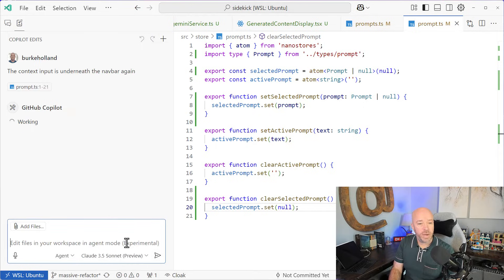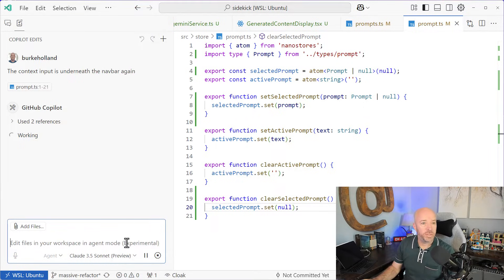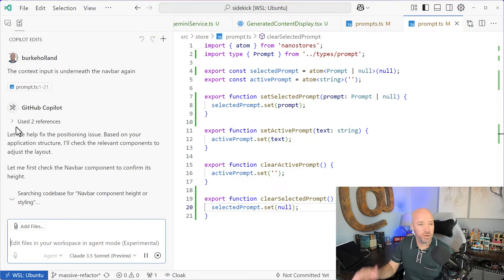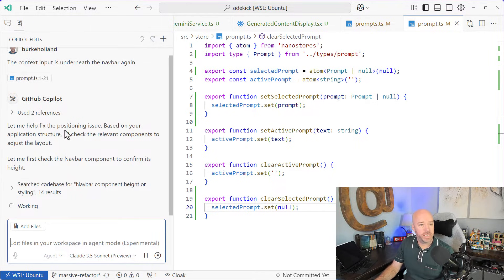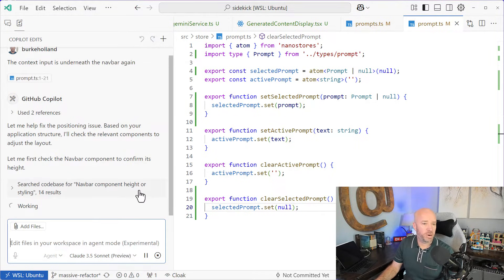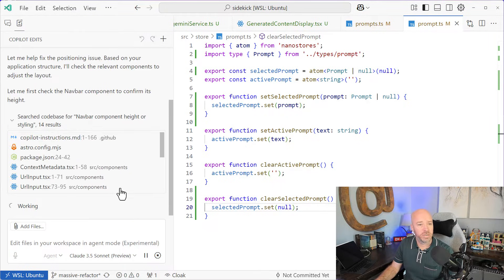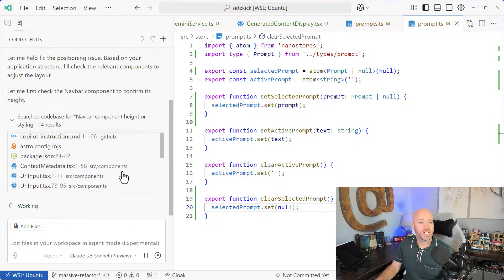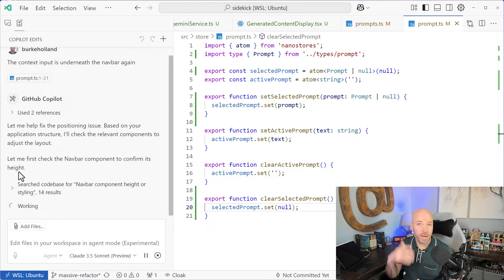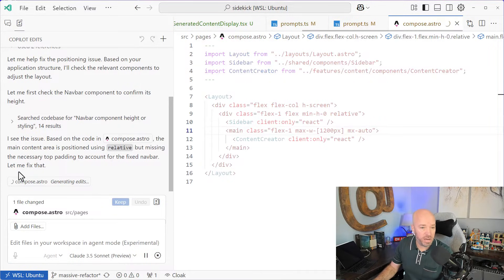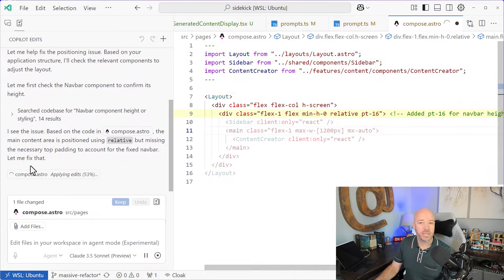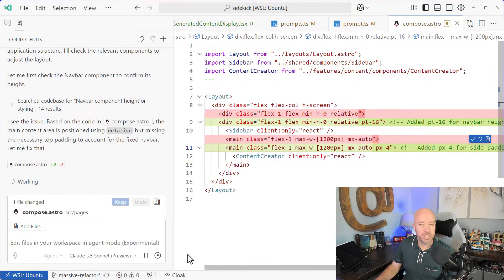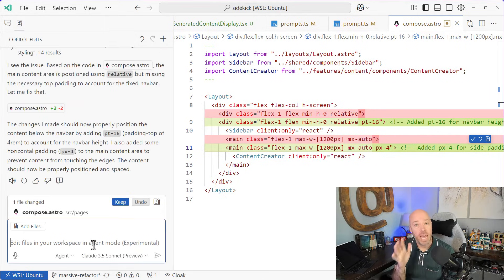This time we're going to do Agent Mode, and you'll see that when you do Agent Mode, Agent Mode's pretty smart. It's going to start to go through and do some searches on the code base. See it search code base for navbar component height or styling. It's got 14 results. So it's actually looking through the code base for you without you having to specify the context, and it's going to go through, and they're all making basically the same change here, which is exactly what we want.